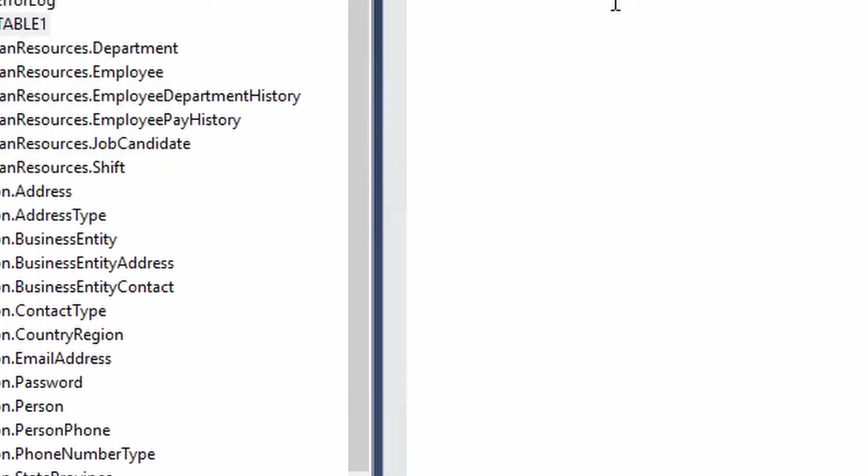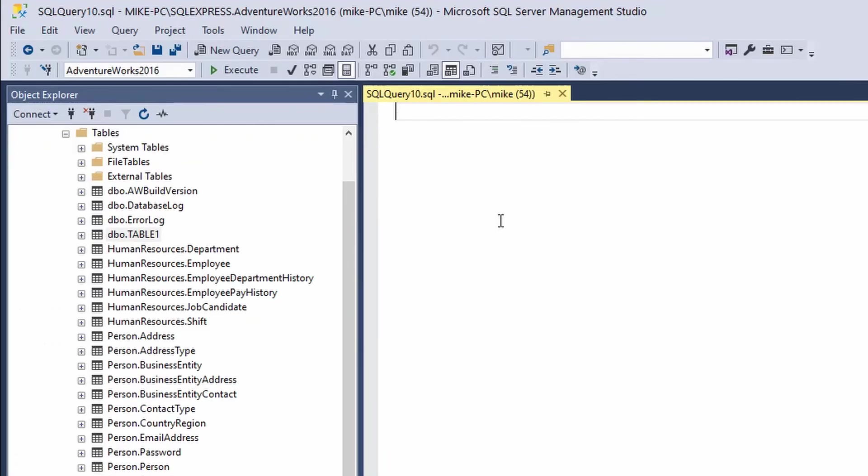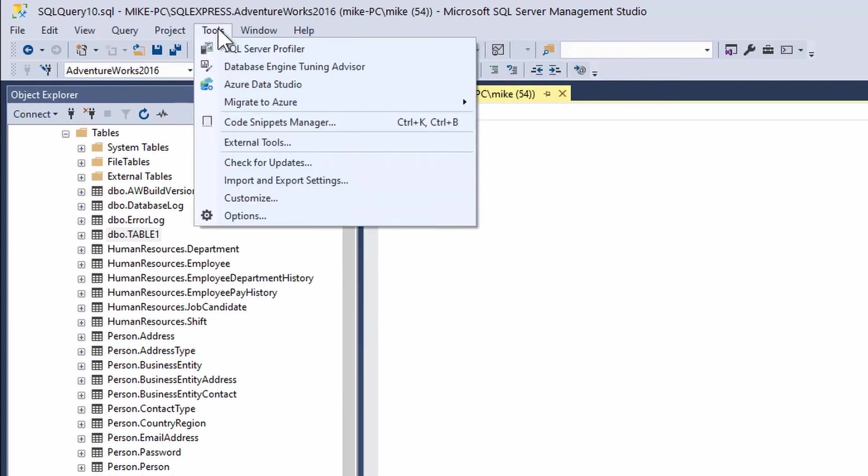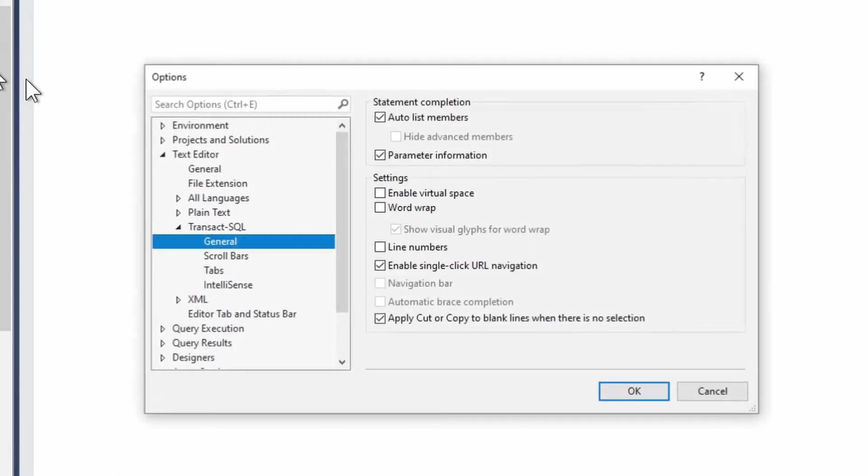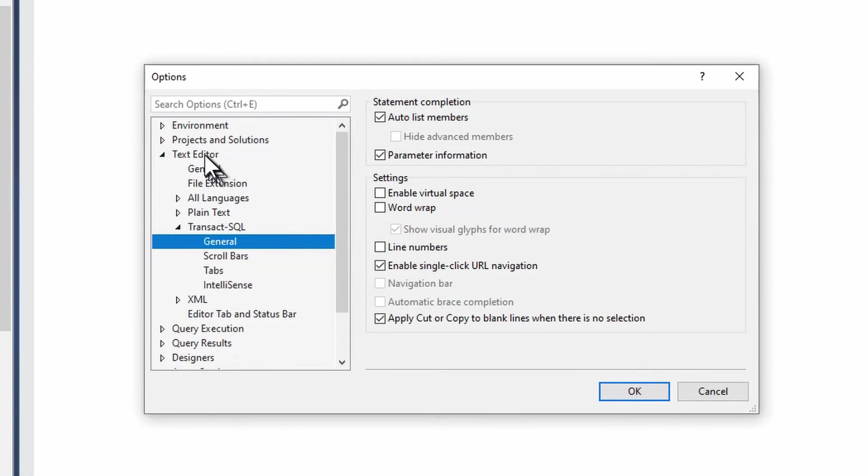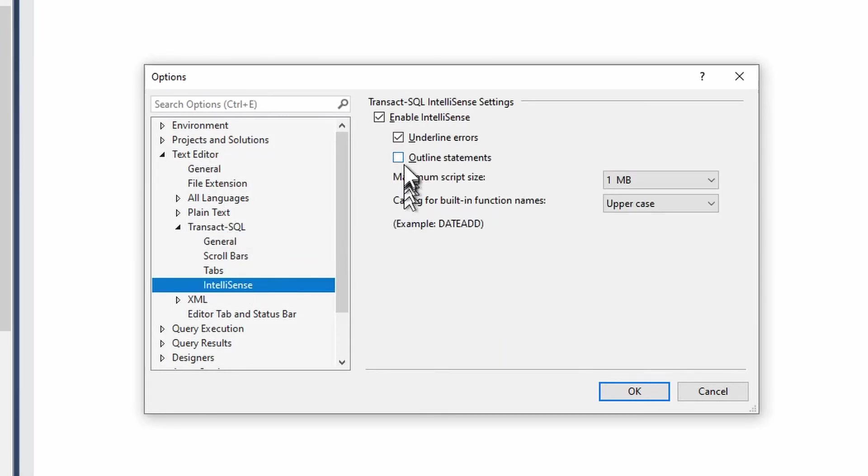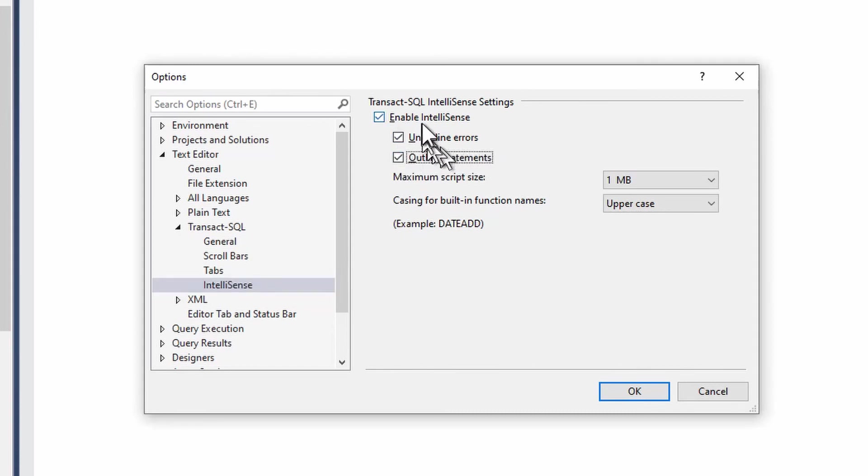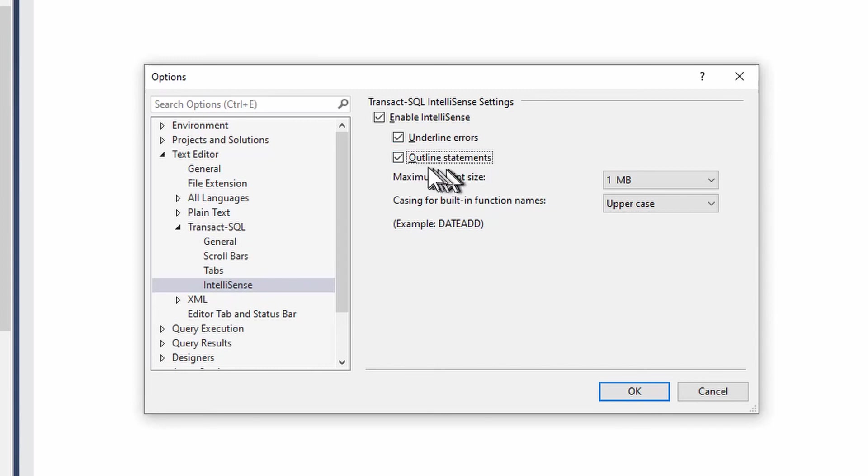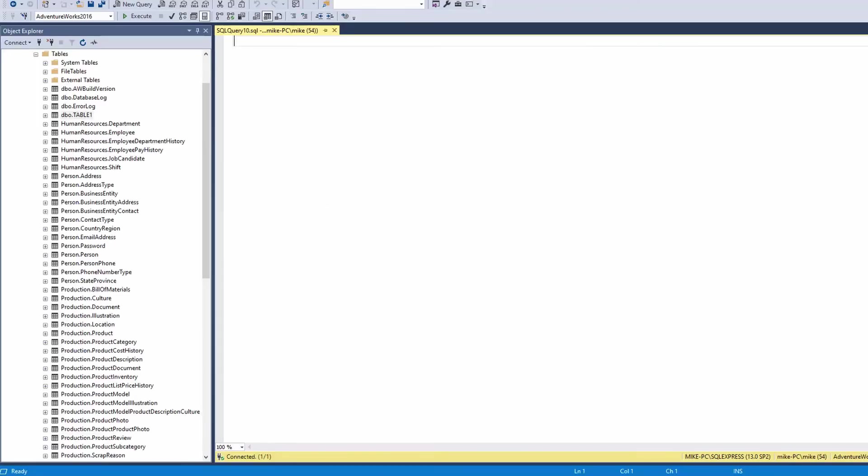Now the other thing to check is there are some options that govern it. So if you go to Tools, Options, Text Editor, Transact SQL, IntelliSense, you've got to make sure that these options are enabled, both of them. Underline errors, the outline statements, that's actually for really advanced programming where you've got if statements, stuff like that. Again if you're new to SQL that won't affect you, but that definitely will. So just make sure all those things are ticked and your IntelliSense will work fine.